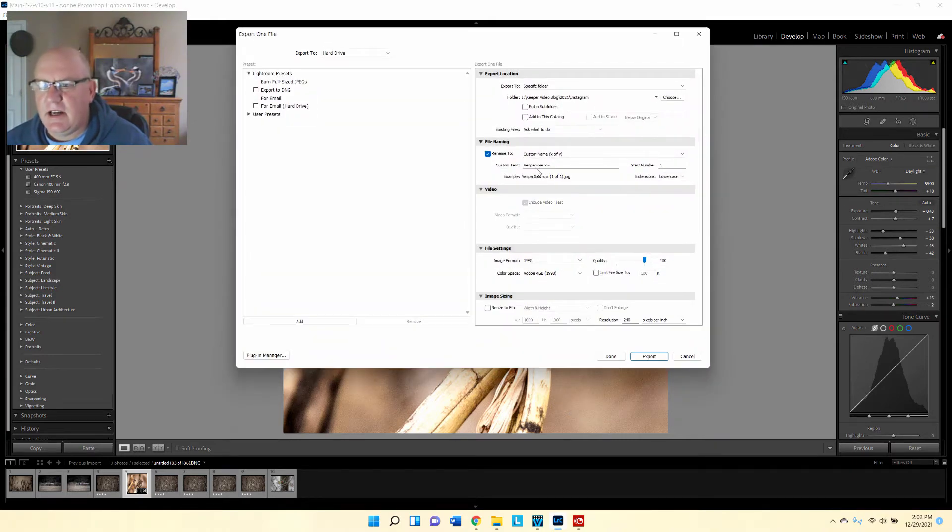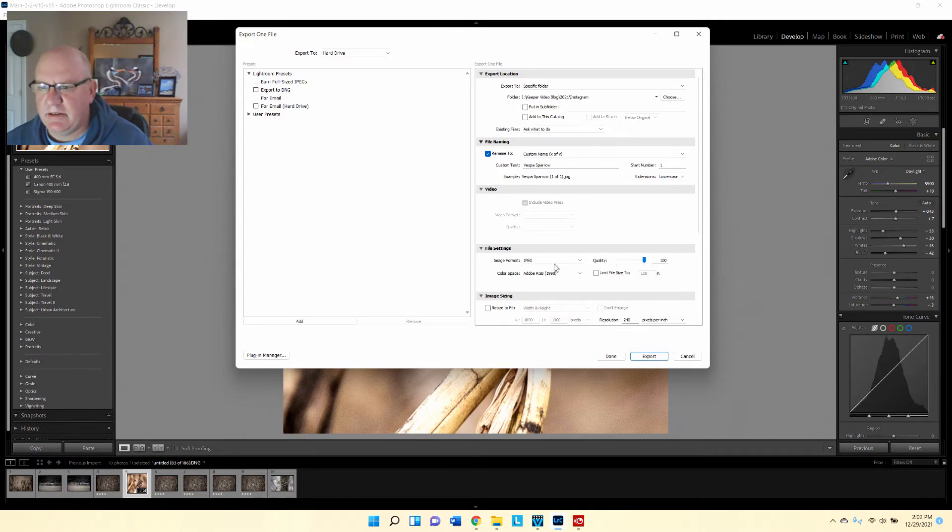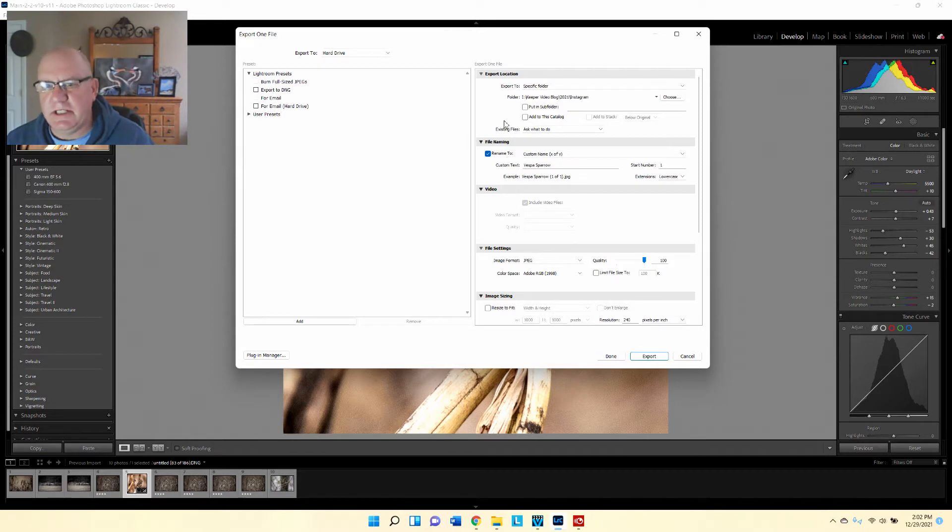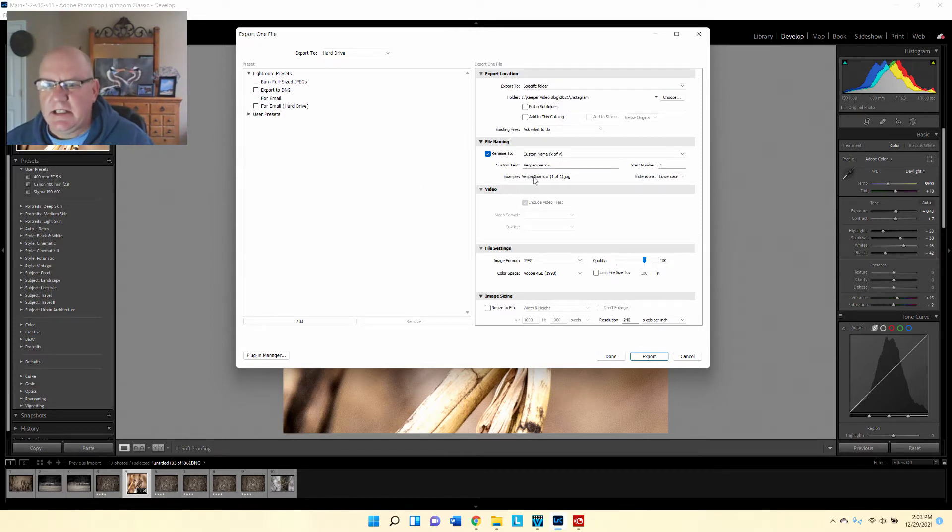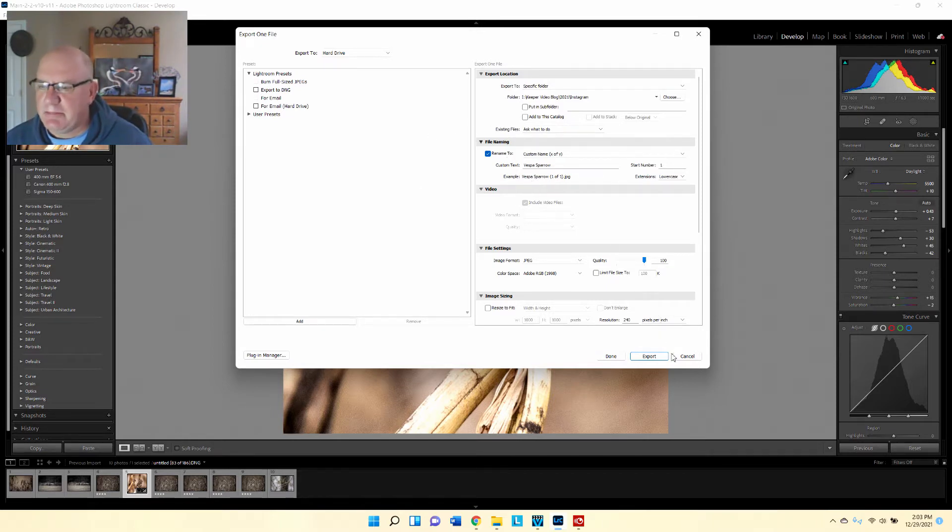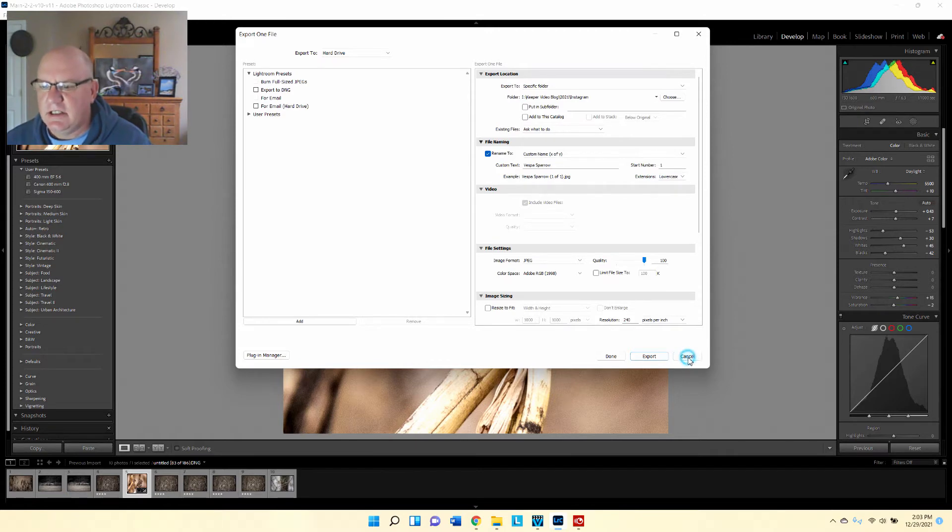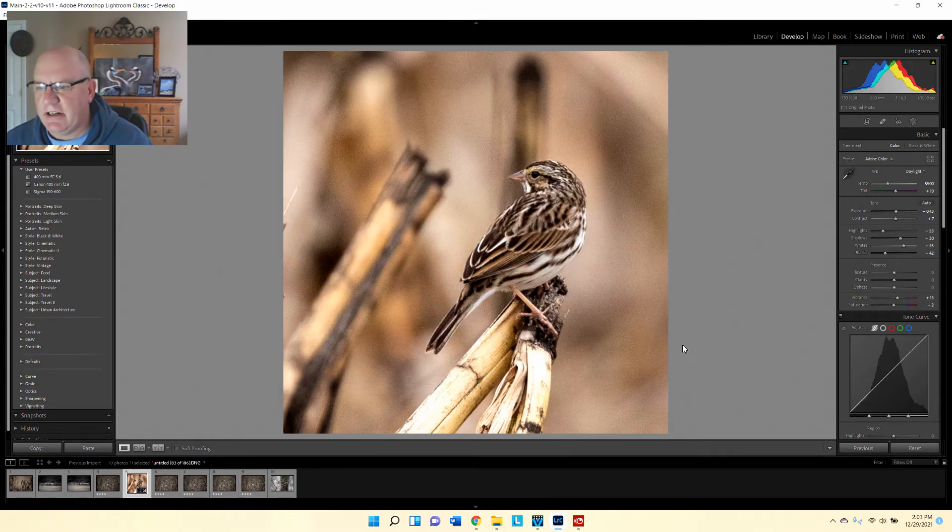Now I'm going to put it in this folder here. I've named it Vespa Sparrow and I'm uploading as a JPEG. I've already done this once, so I'm not going to do it again. Depending on the speed of your computer will determine how long it takes, but in most cases it's a few seconds. At this point I would just hit export.